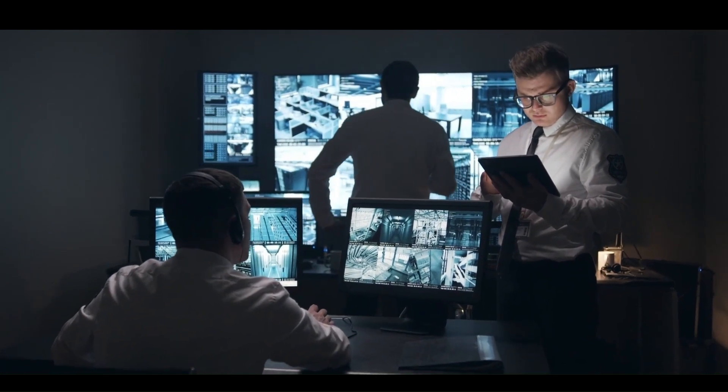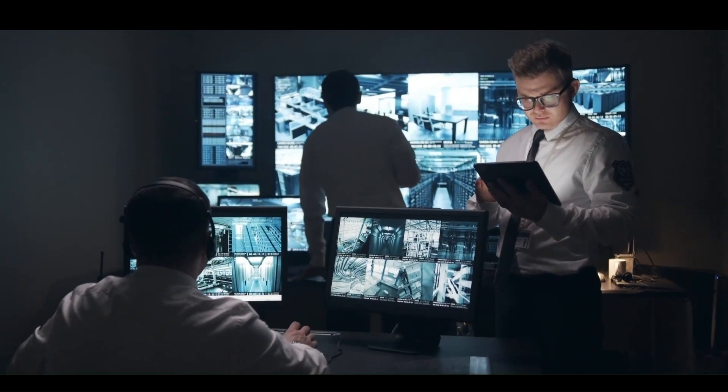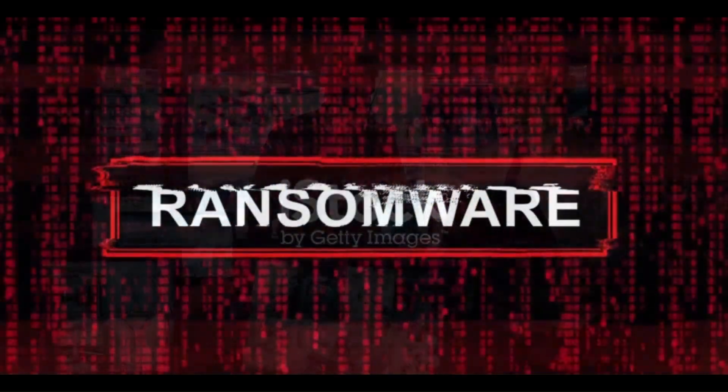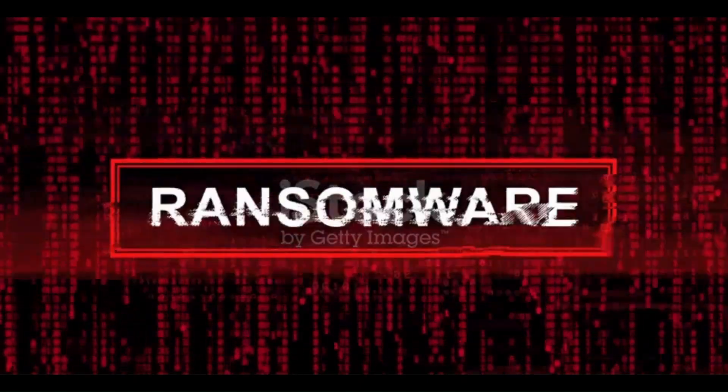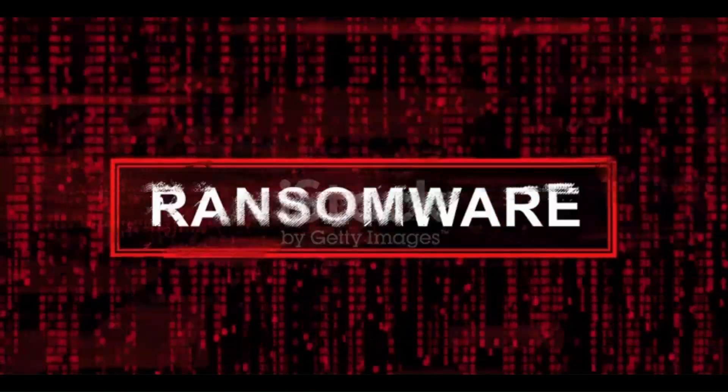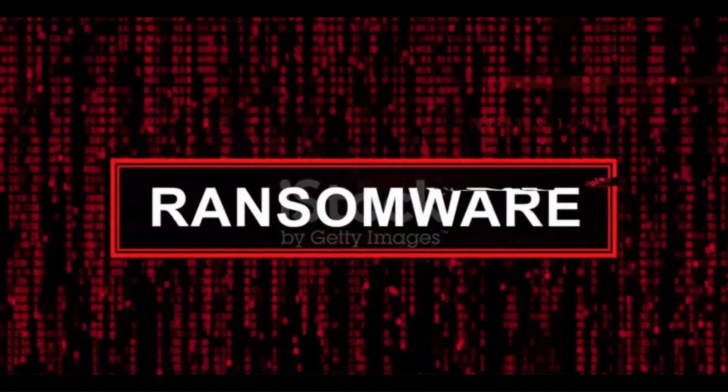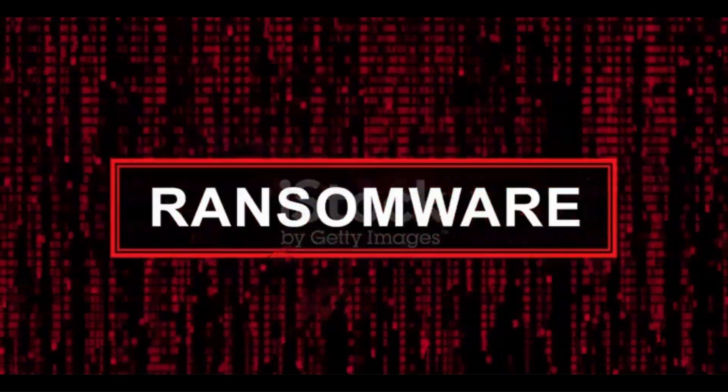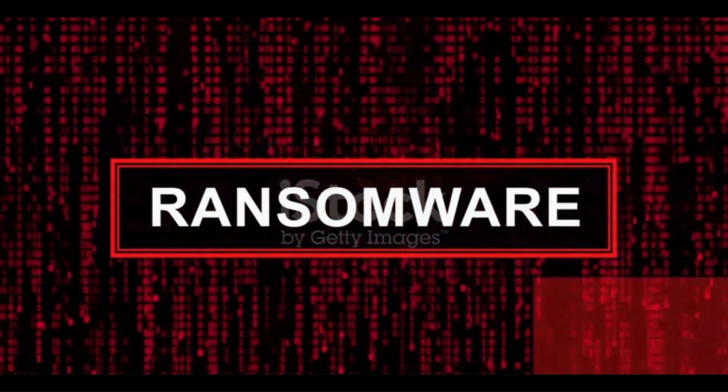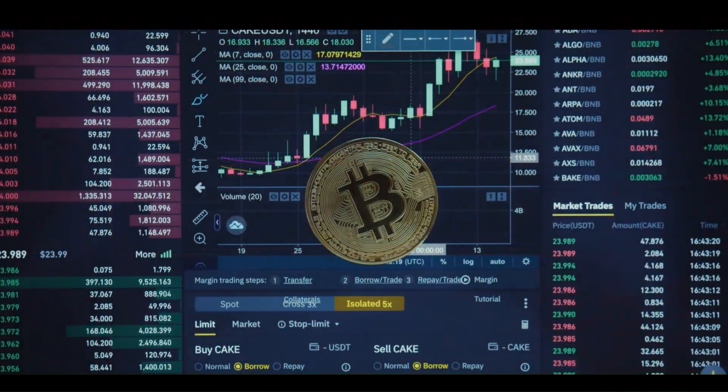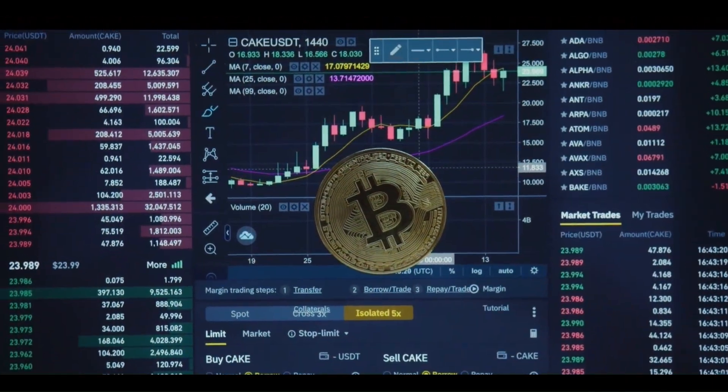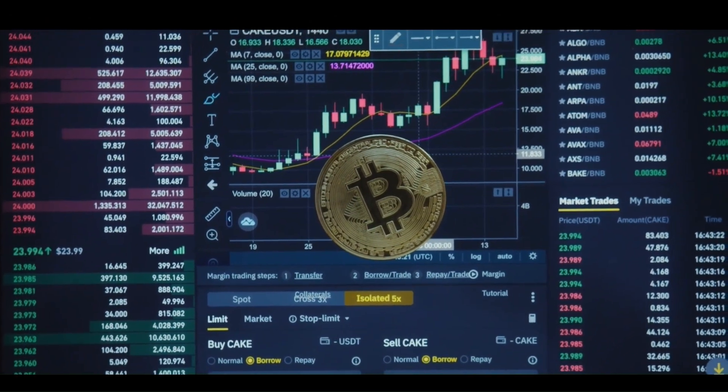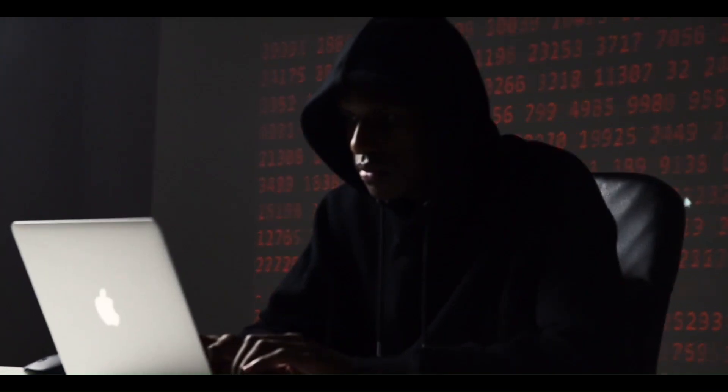Let's go back to 2017. The world faced one of the most destructive healthcare cyberattacks in history. A ransomware called WannaCry spread like wildfire, locking down hospital systems and demanding Bitcoin payments to unlock files.